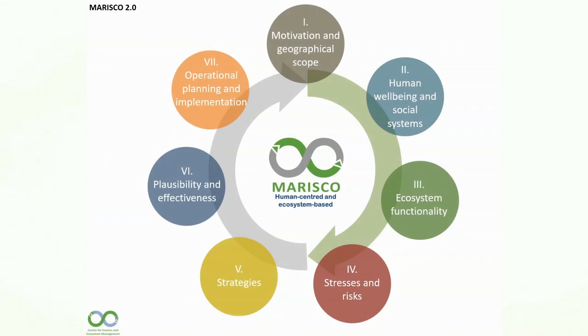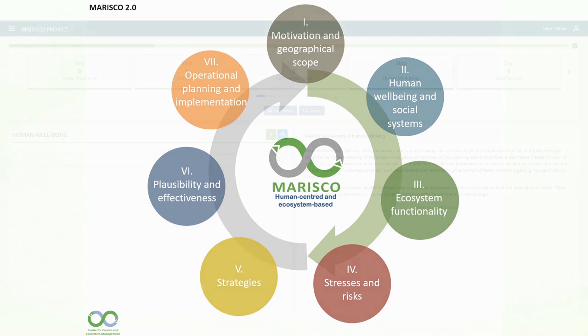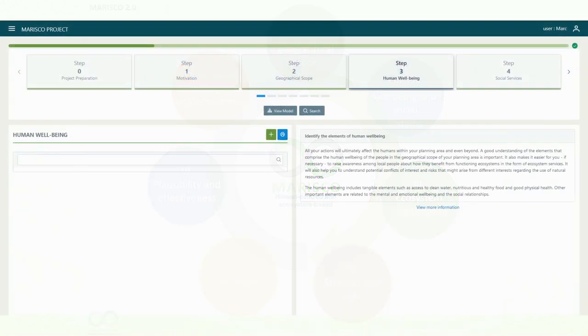Hello and welcome to the fourth part of the Maresco Video Tutorial Series. In this video we show you how to create the systemic situation model. We also discuss the optional steps of the method.